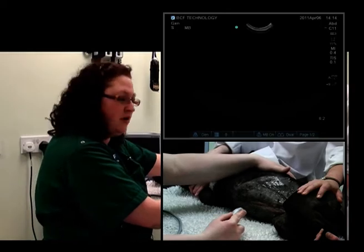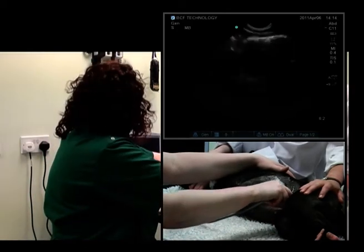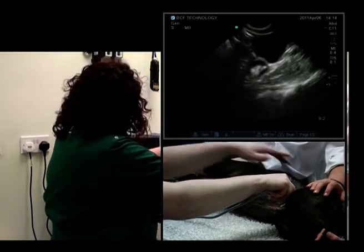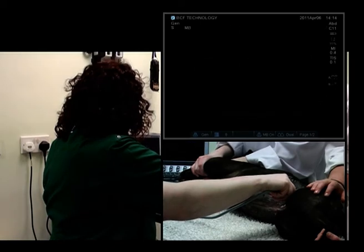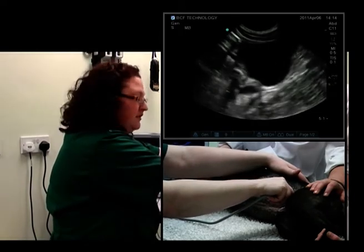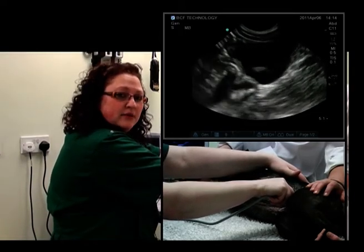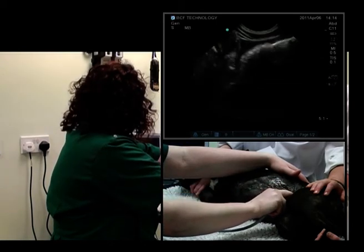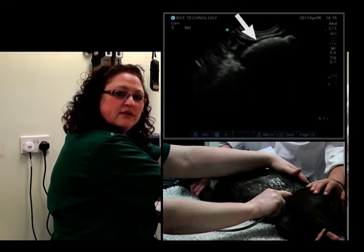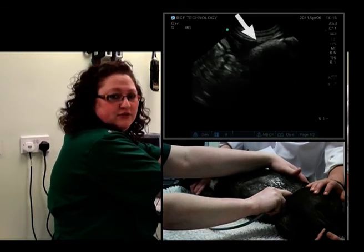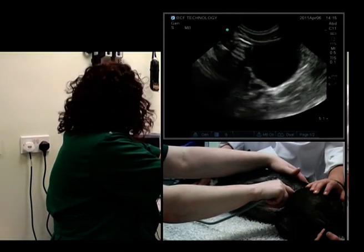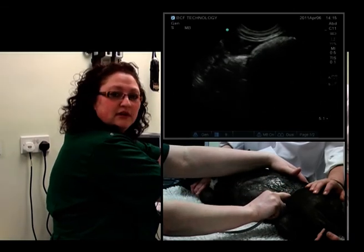Once we get to the caudal abdomen, we can stop at the bladder, which we've seen previously — there it is at the top of the screen. We'll need to change depth just now. The colon is located just dorsally to the bladder, so we can fan up and see the colon as it starts to come into view. We won't be able to see too much beneath it because of the amount of gas in there causing a shadowing artifact. Back to the bladder, and scanning up to the level of the colon.